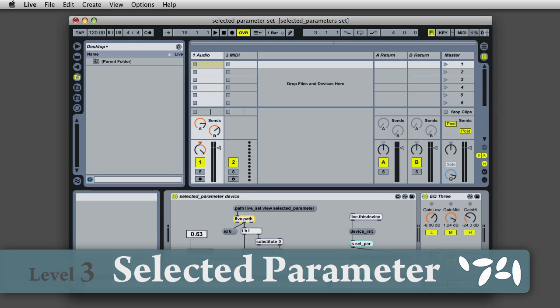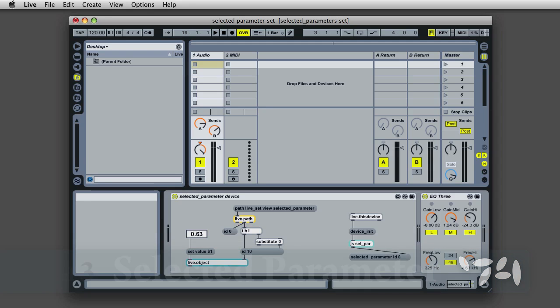As of Max 5.1.8 and Live 8.2.2, you can create a modulation map in Max for Live using the Selected Parameter feature of the Live API.